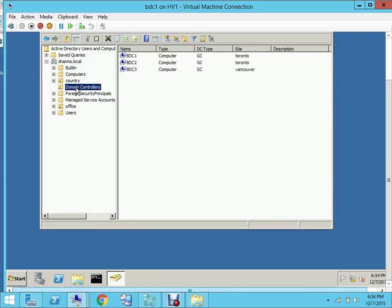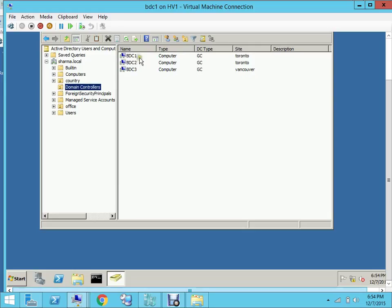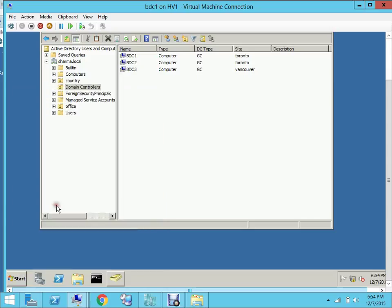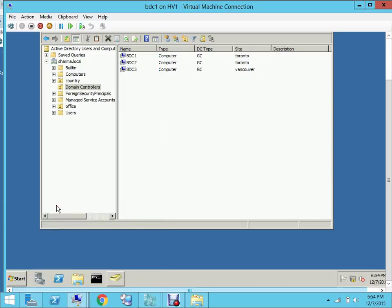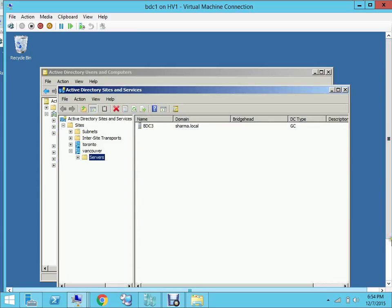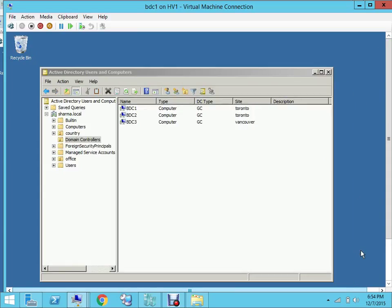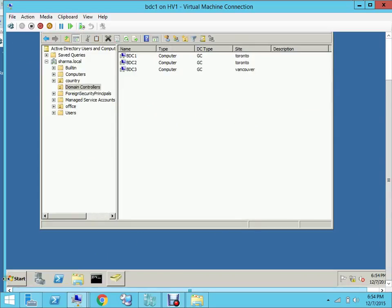As you can see, there are three DCs: BDC1, BDC2, and BDC3. These are actually located in two sites. I have BDC1 and BDC2 in Toronto, and I have BDC3 in the Vancouver site. So what we need to do is we'll be transferring certain roles from one domain controller to another one.